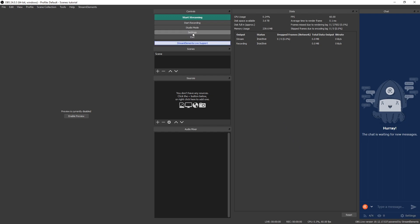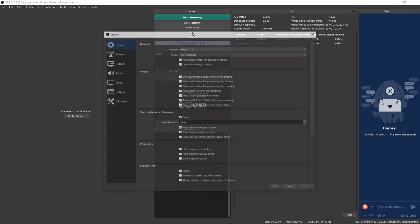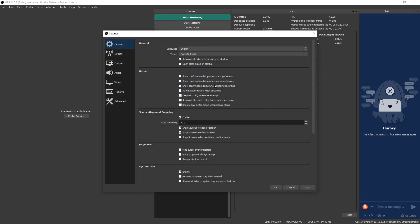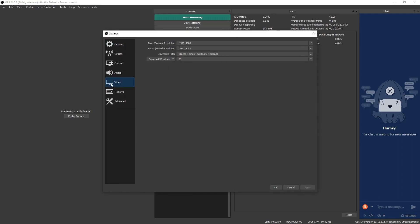Once you're all ready to go, then we're going to go ahead and find settings on OBS. First thing you want to do is go down to video and then you're going to see four options. We have base canvas resolution and you want to make sure this one is the exact same as your monitor's resolution. So if you have a 1080p monitor like I do right here, make sure it's 1920 by 1080. Output scaled resolution, we do not want to scale this down. So we're going to make sure this is the exact same as this base canvas resolution number.